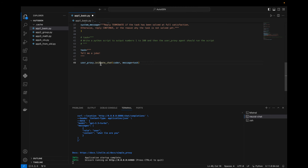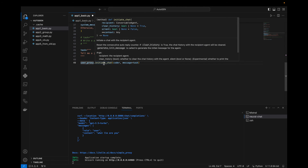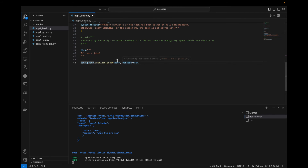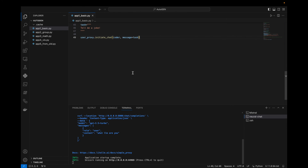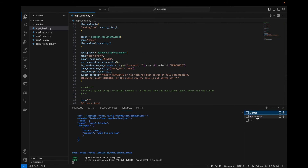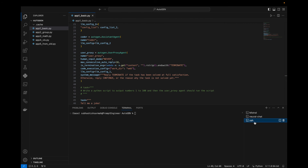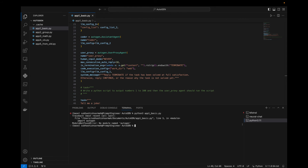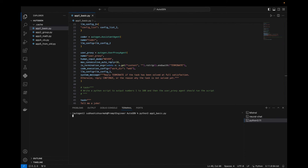We initiate the chat with user_proxy.initiate_chat(coder, message=task). Save with Command+S and run the code. Keep mistral and neural-chat running on two different ports, then in the third terminal run 'python3 app_one_basic.py'. We get a 'no module named autogen' error because we are in the base environment — need to activate autogen_one first.